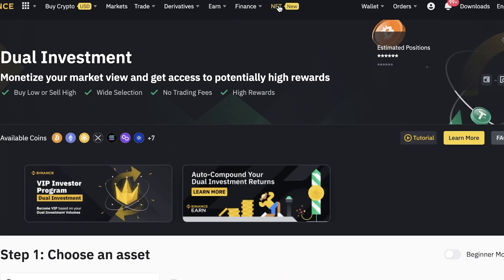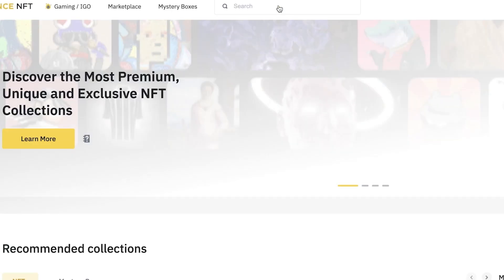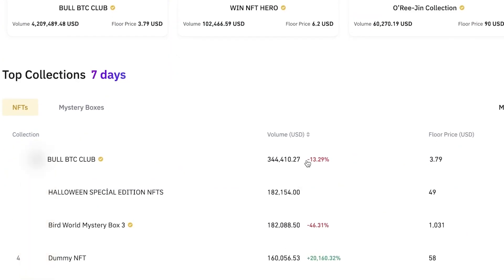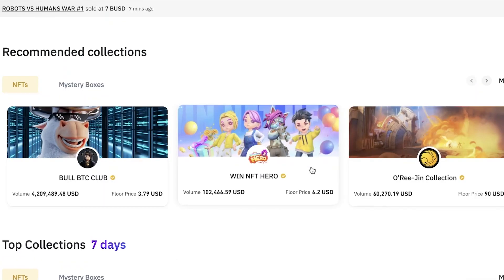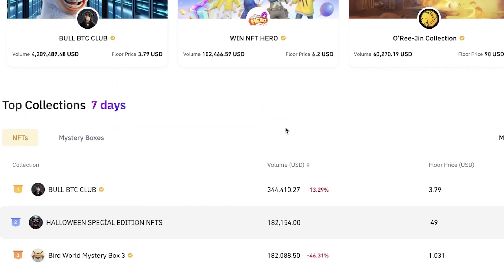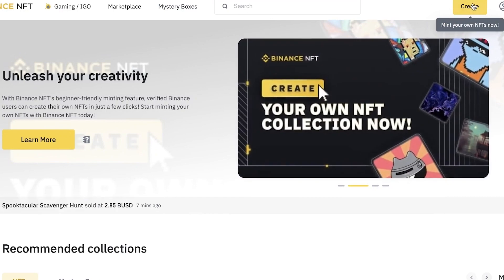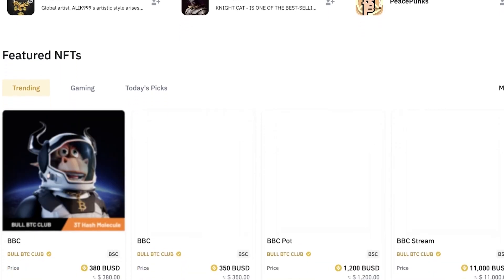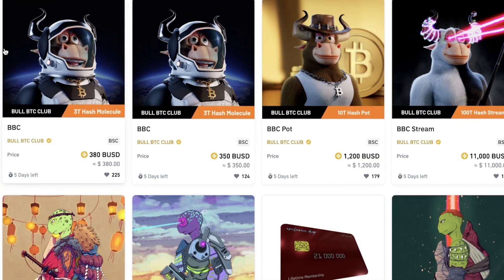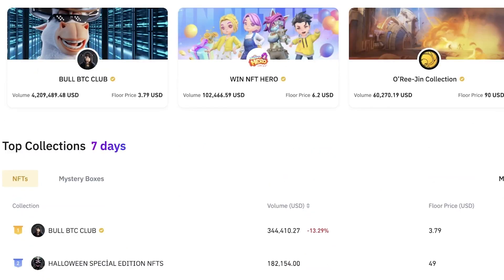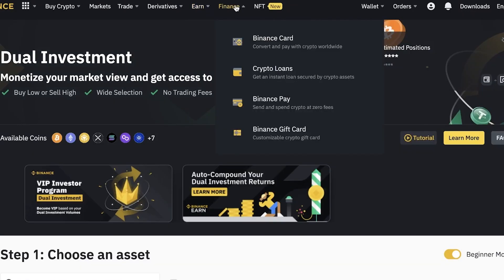Binance has also launched their own NFT platform. NFTs have become very popular as an innovative way to make money and promote art and creativity. You can sell your own NFTs and browse Binance's NFT marketplace, which features many different creators and amazing NFTs available directly on the platform.